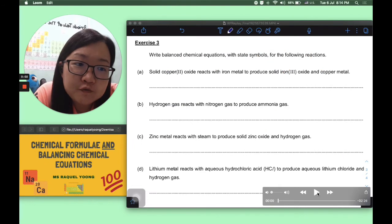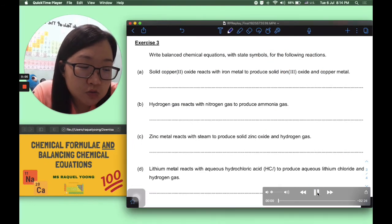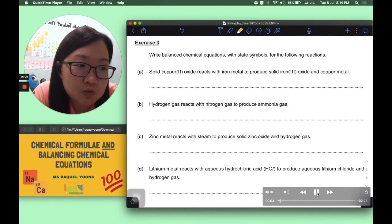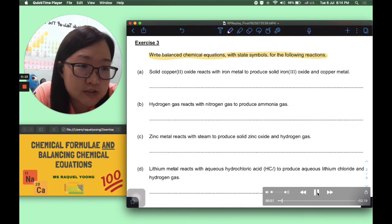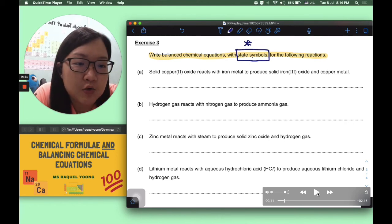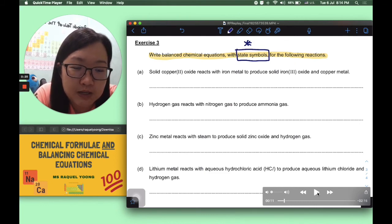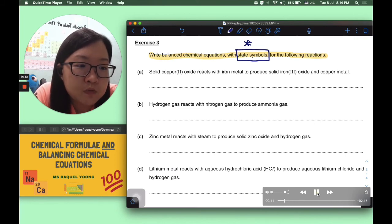Now for the final exercise — exercise 3, four questions. You are required to write balanced chemical equations with state symbols. Exercise 3 is the full set of requirements: balanced chemical equation and state symbols. When questions are given this way, you're usually awarded 2 marks: first mark for the balanced chemical equation, second mark for correct state symbols.